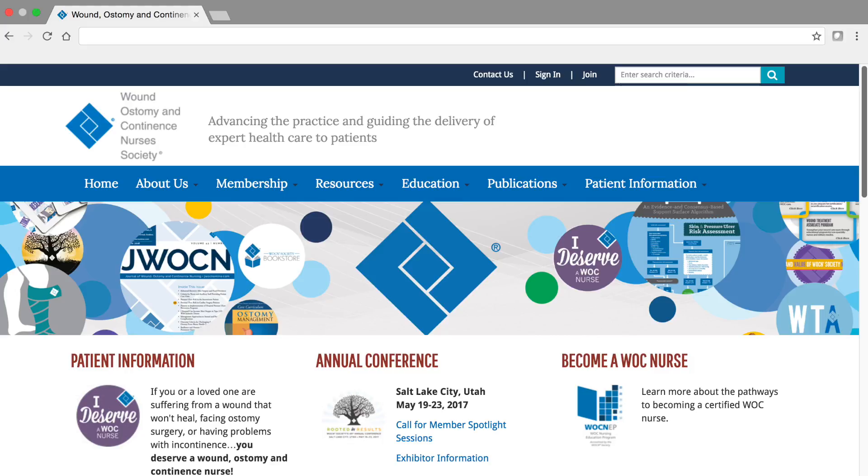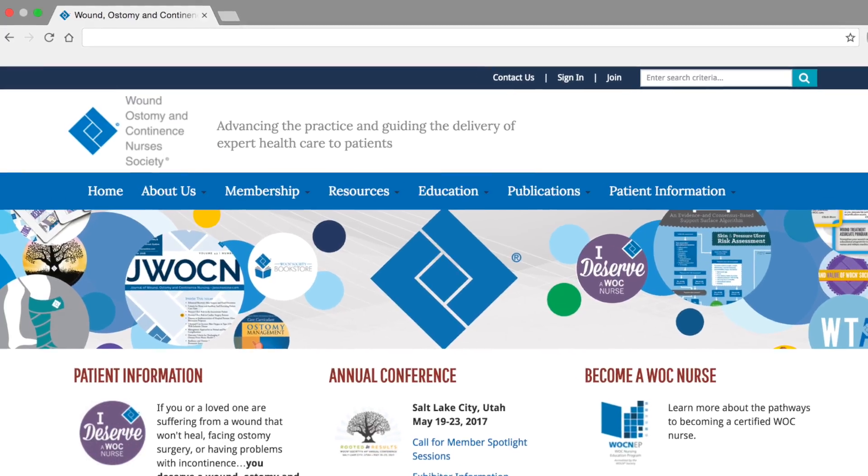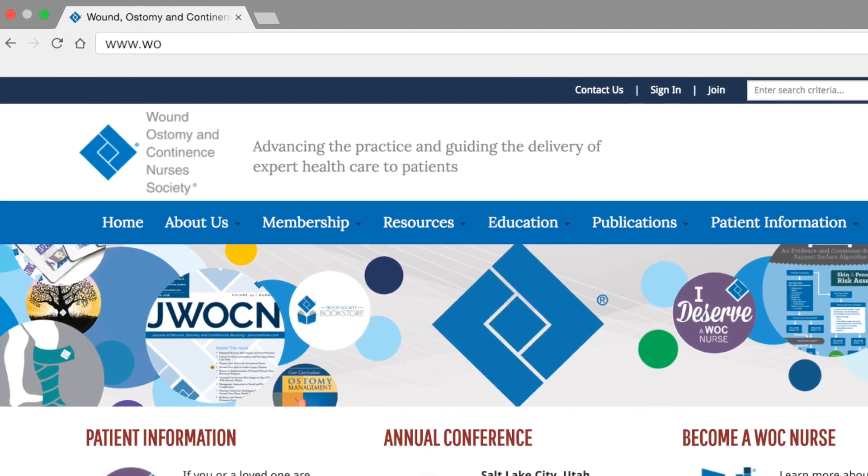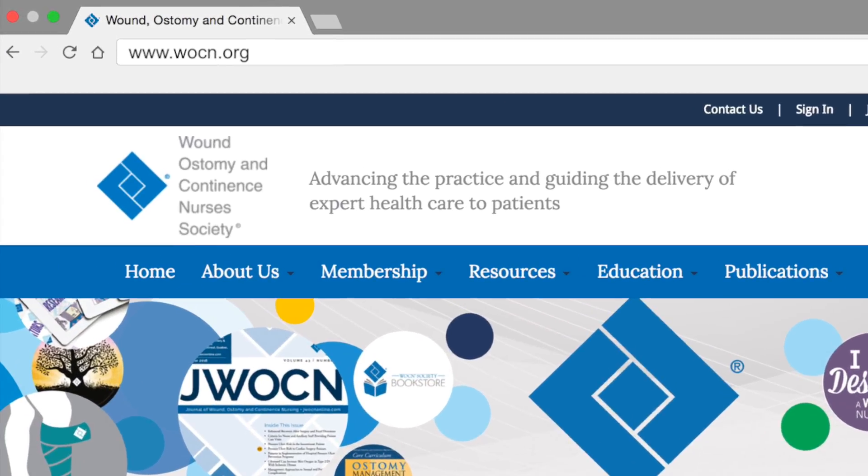In order to sign into the Member Center, first go to the Society's website, WOCN.org.